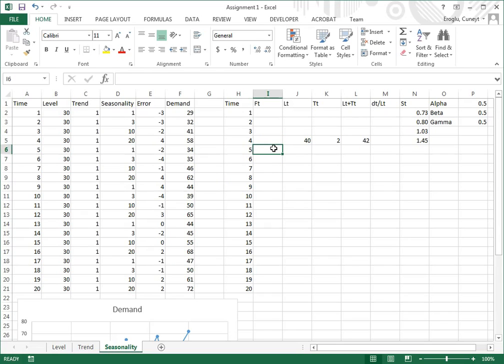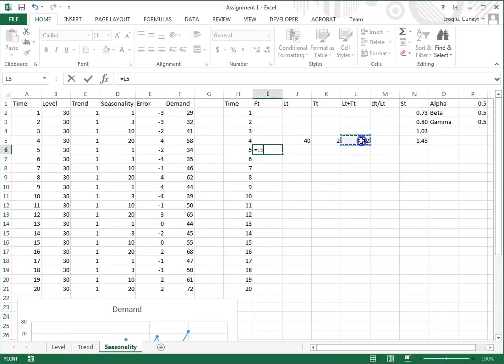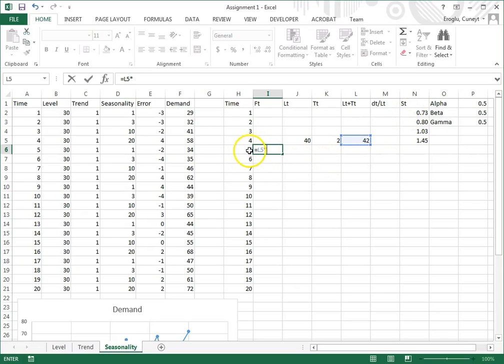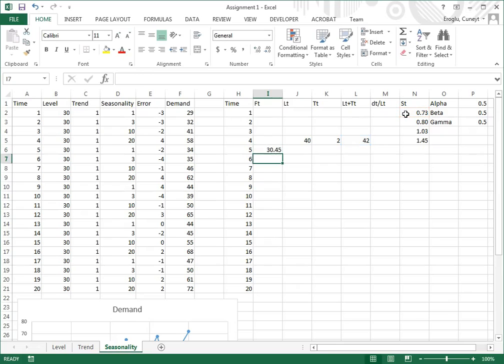This equals LT plus T sub T times the corresponding seasonality factor. Since this is the first period of second season, we need to go back to the first period of the first season. I click enter. This is our first forecast.